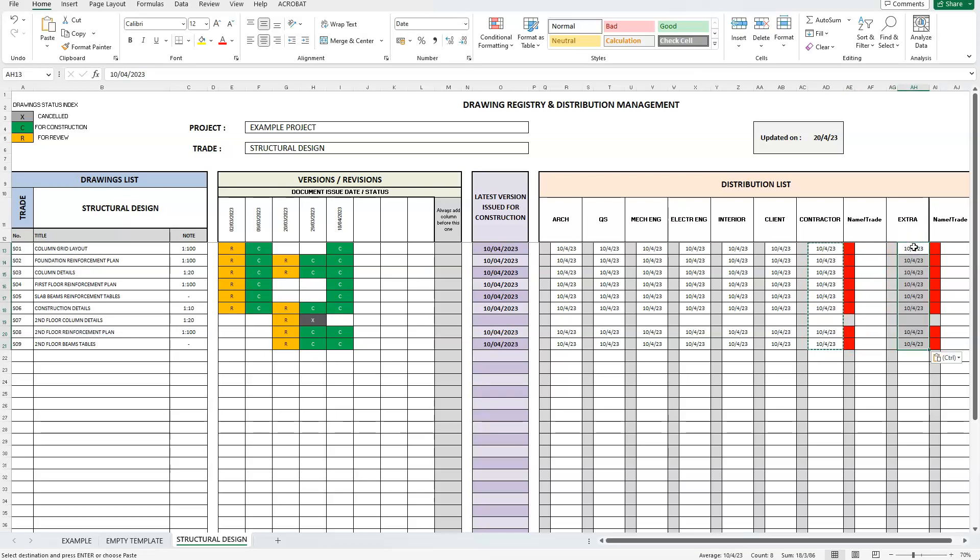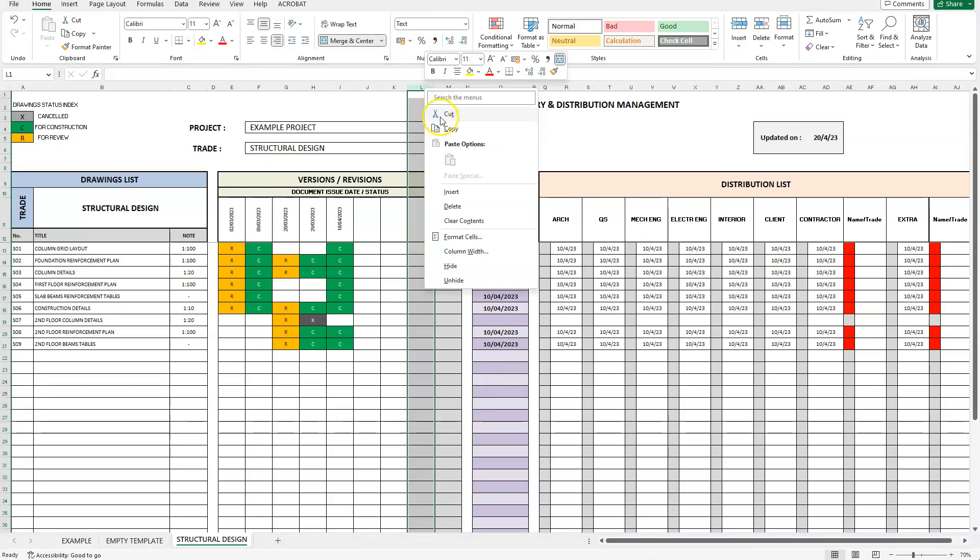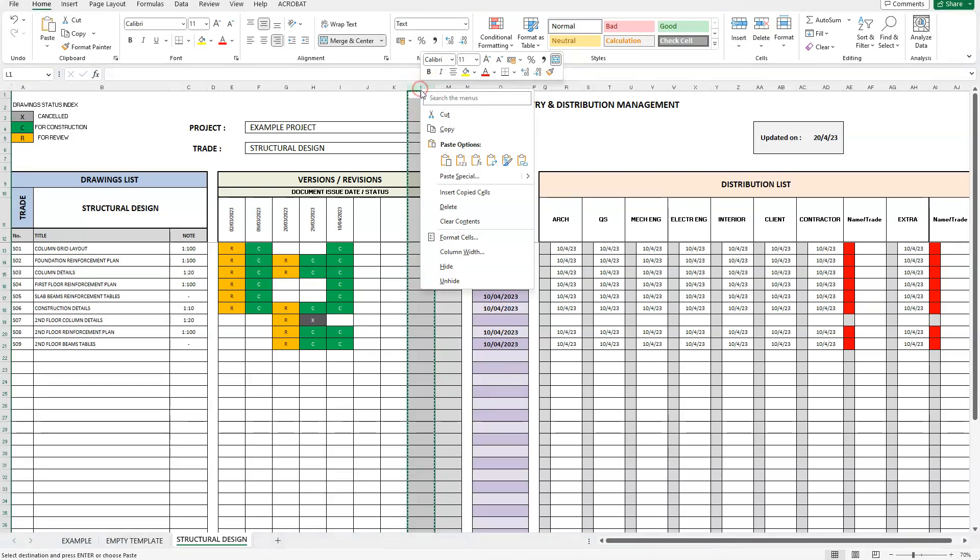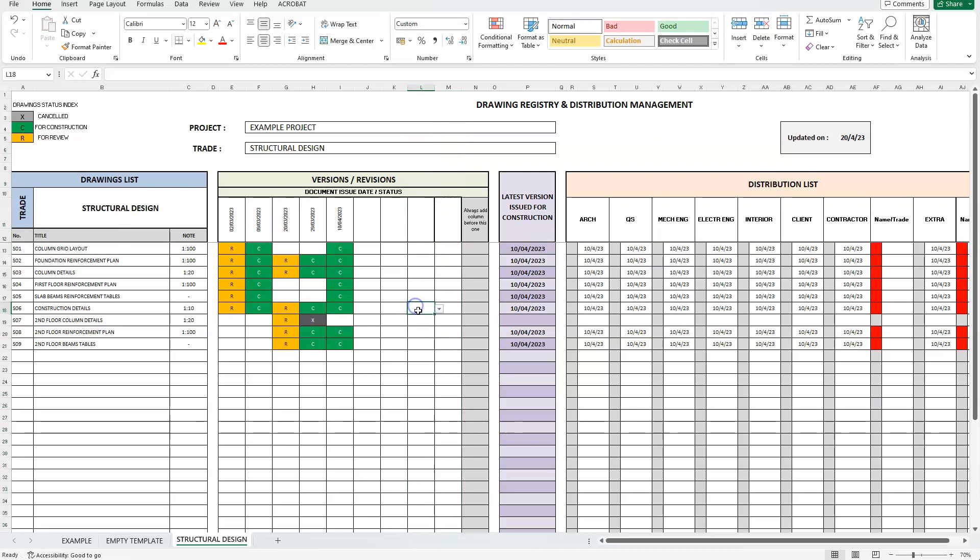To add more columns in the revision section, the process is the same. Select the last empty column in our distribution list. Right click and select copy. And then right click again and select, insert copied cells. You can see that a new extra column has been added.